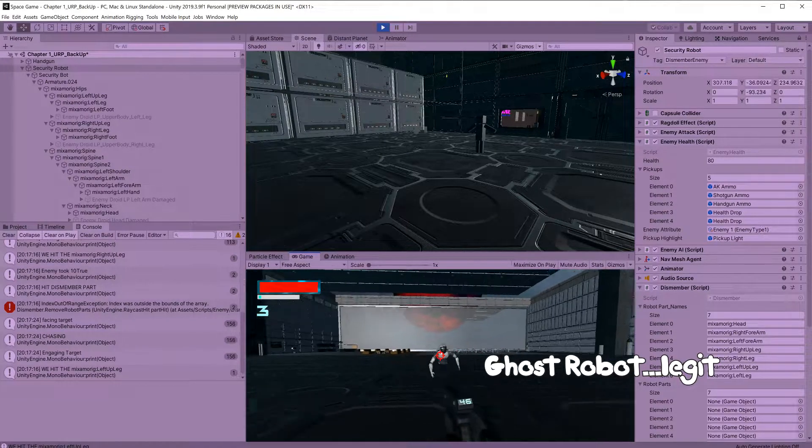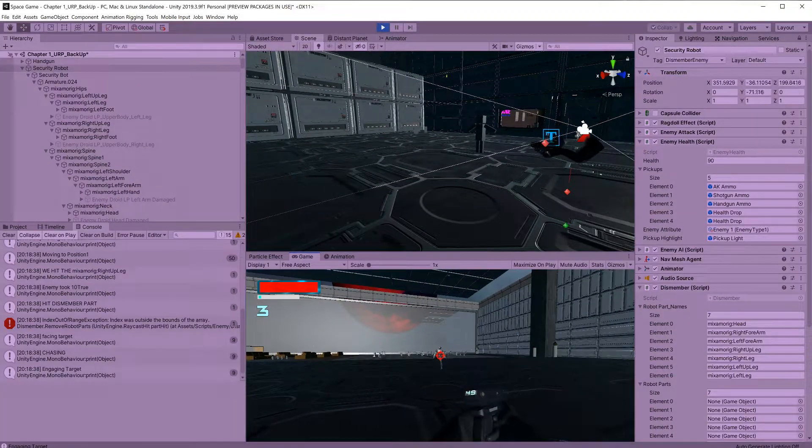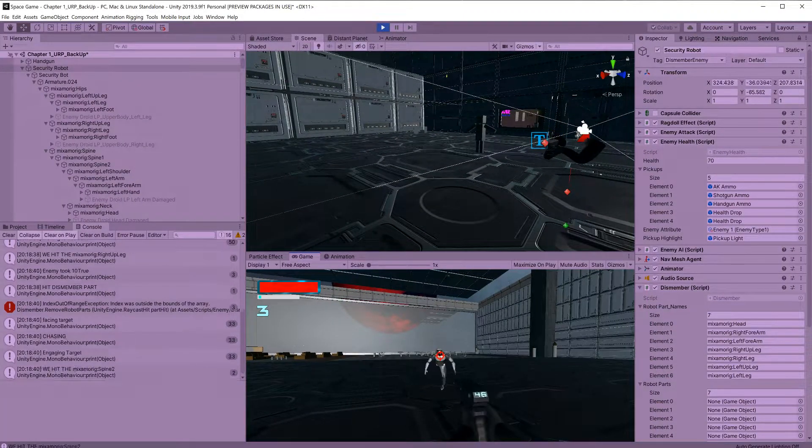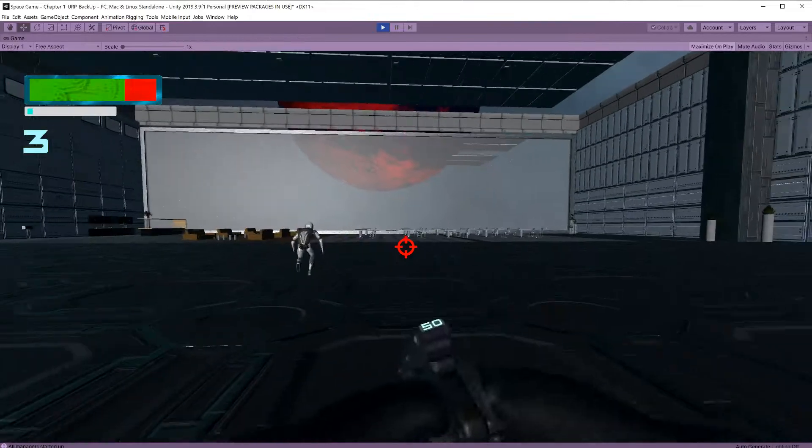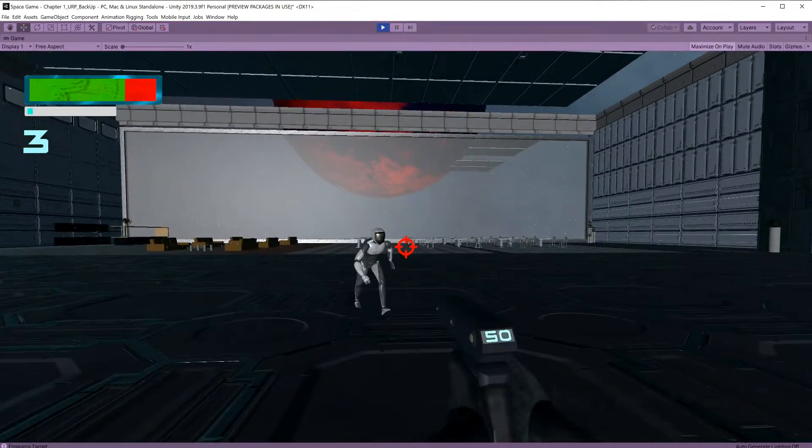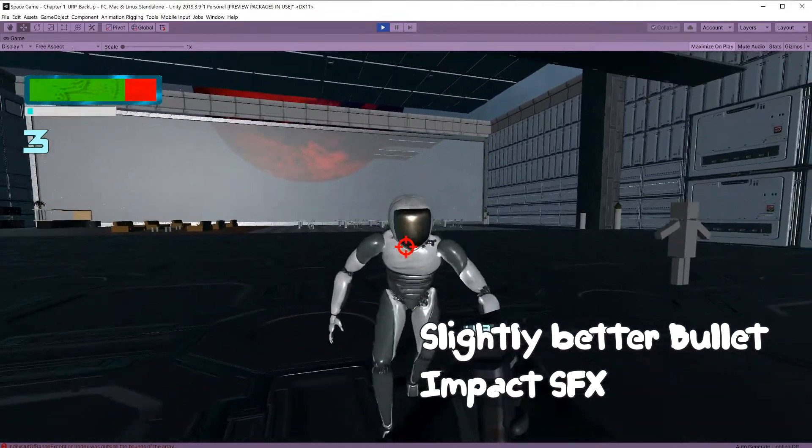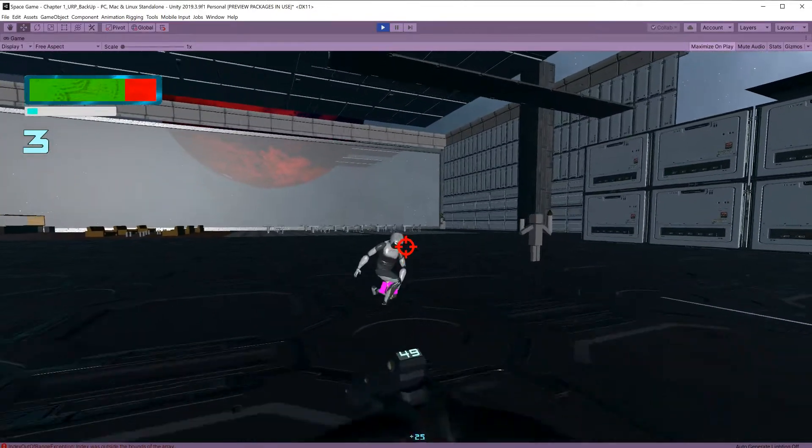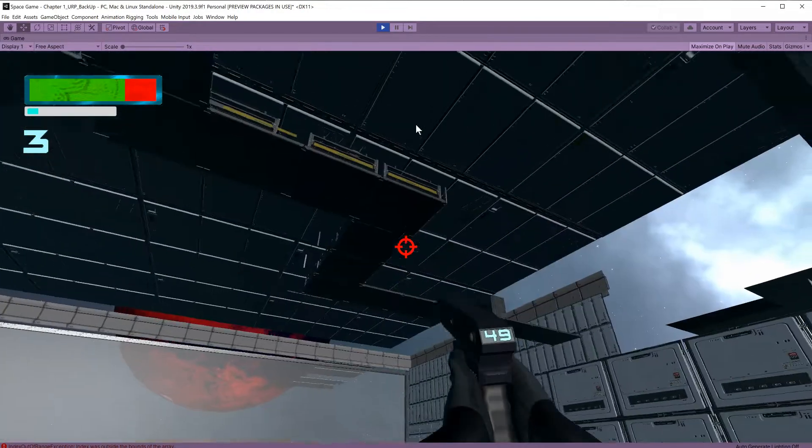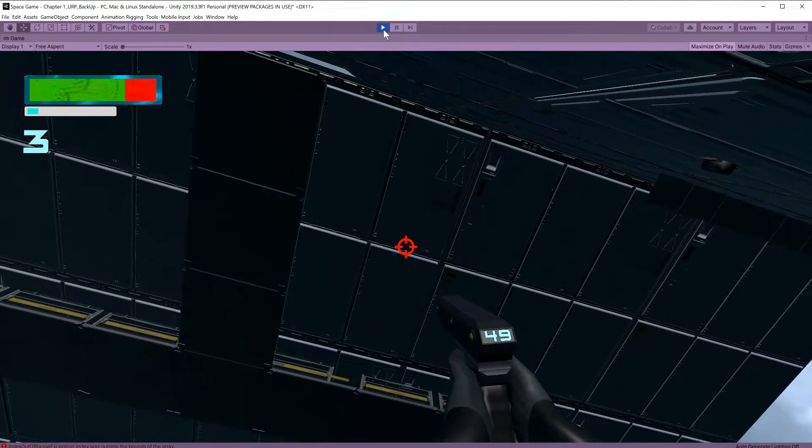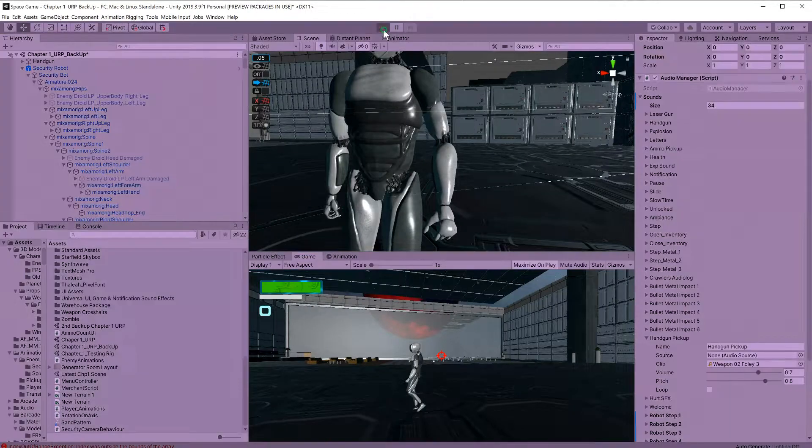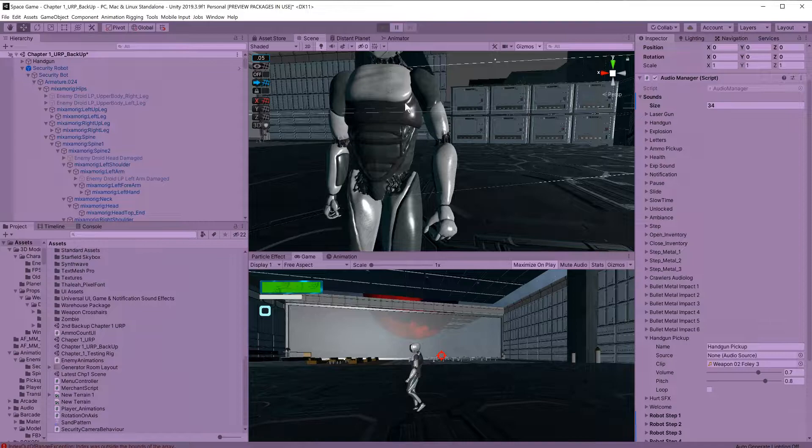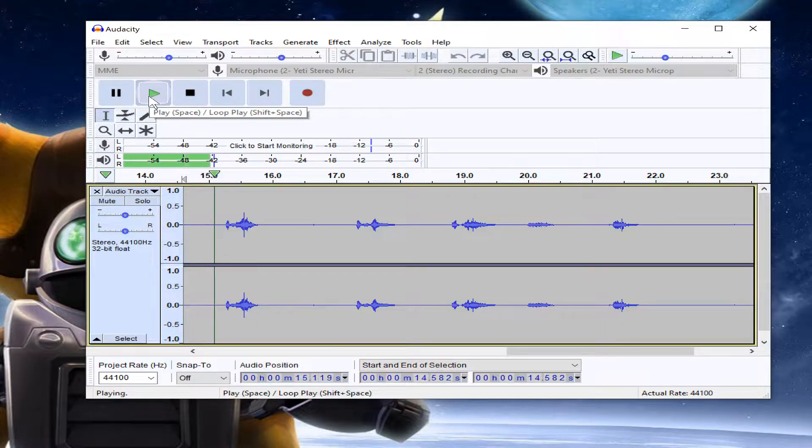I also went back and changed our placeholder sound effect for the bullet impact. Next I wanted to add a really satisfying sound effect for when we blew off the different parts of the robot, and I do think I did a very professional job if I do say so myself.